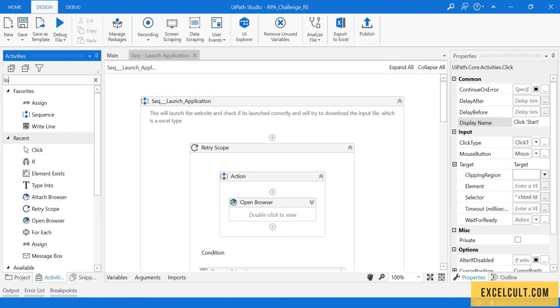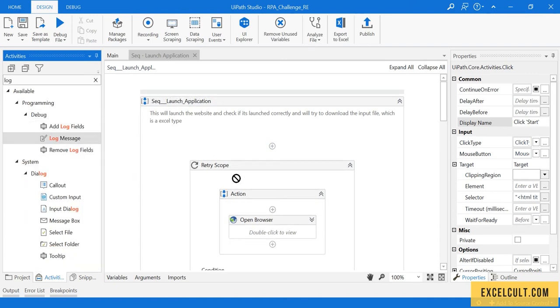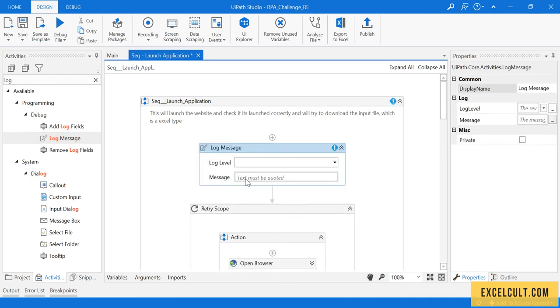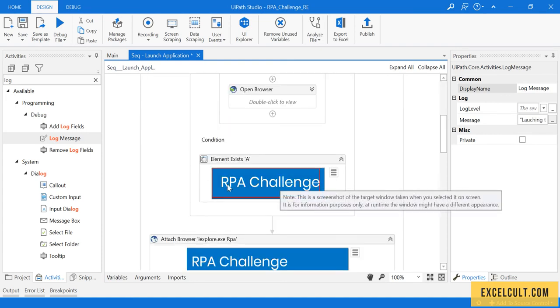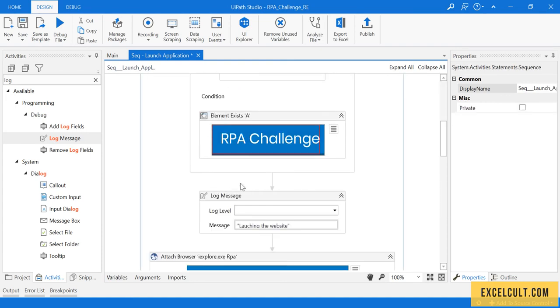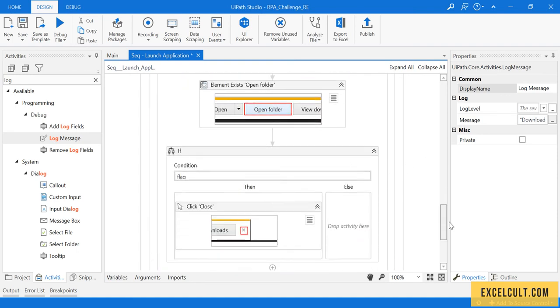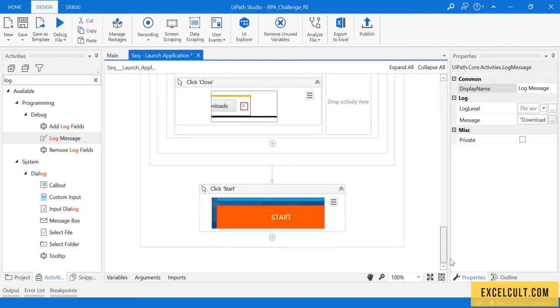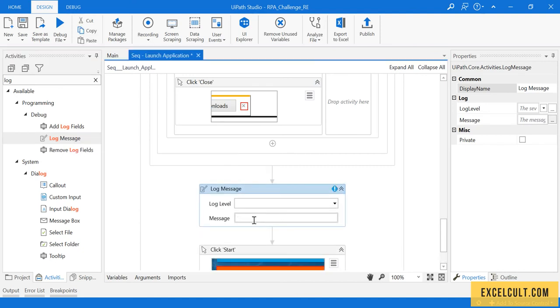Right now we are done. I can use log messages to make it more readable. Launching the website. The first task that I'm doing, I'm copying it. Then here, downloading the input file, which is nothing but an Excel. Click starting the challenge.